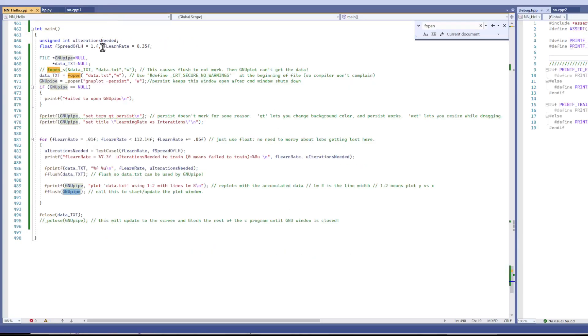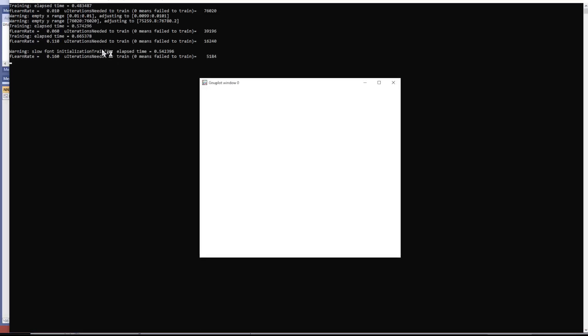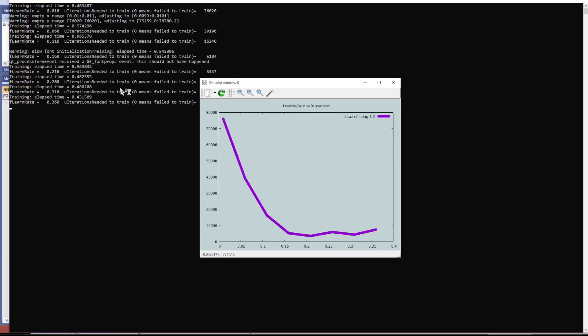So here we go. Let me run it real fast to show you what it does. So right now my C program is running.